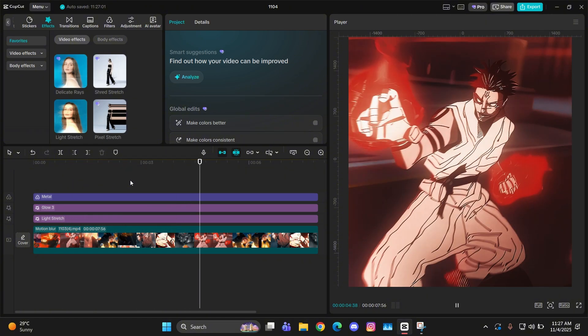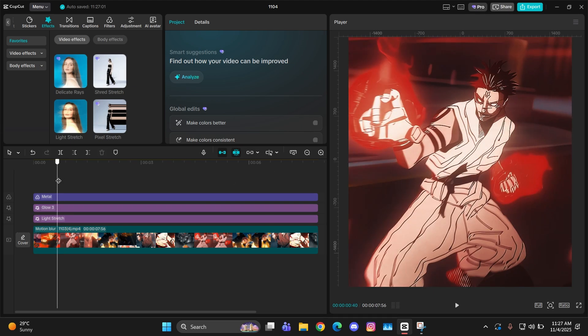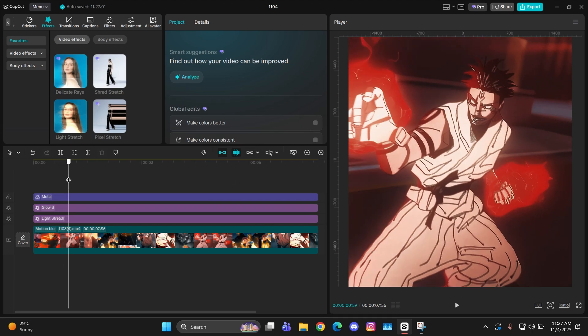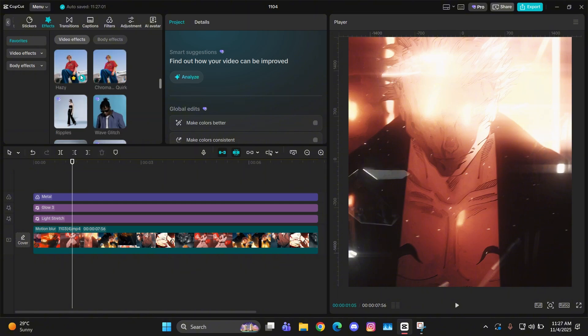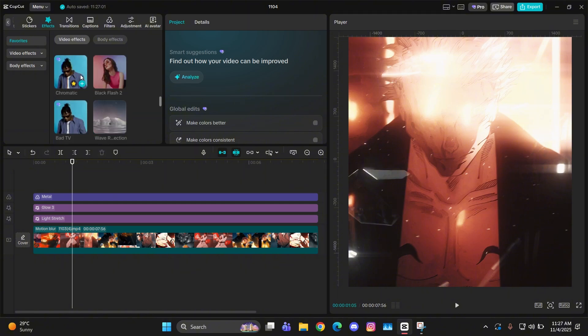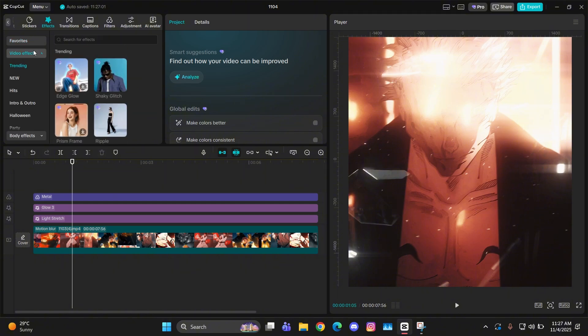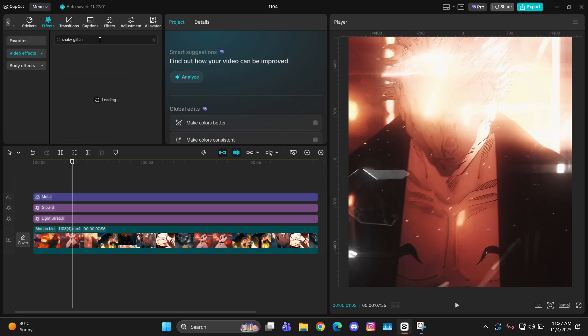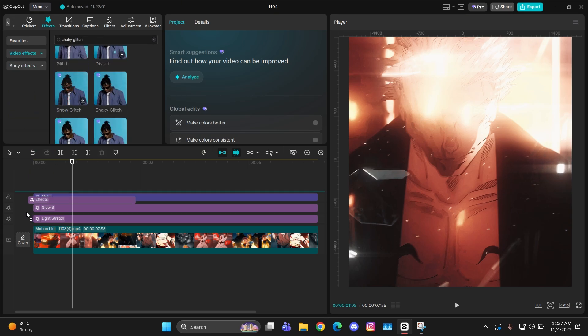Now we have to add that glitch or that distortion type of thing. For that, there is another effect in CapCut called Shaky Glitch. Search that up and add it below all of these effects.